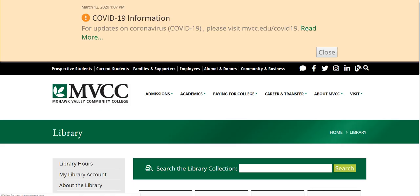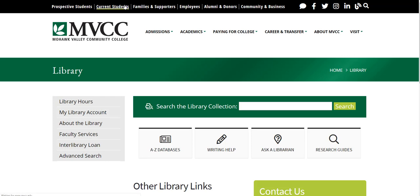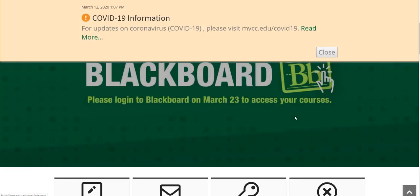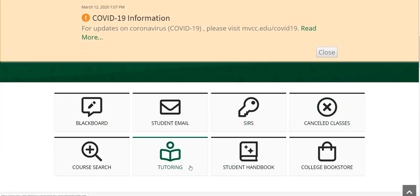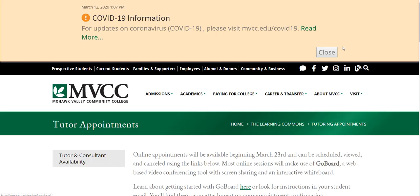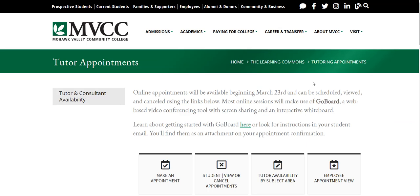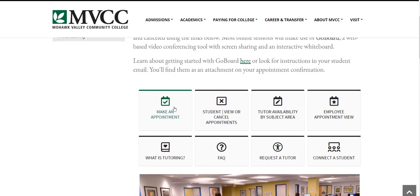To make an appointment with a writing tutor, go to current students, select tutoring, select make an appointment, enter your M number, select writing consultant, and off-campus will automatically be selected.